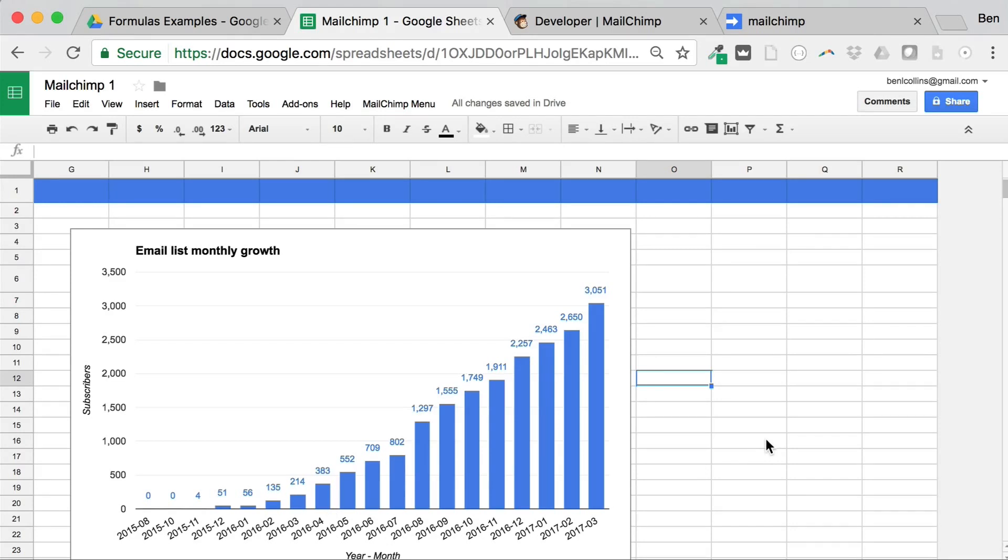Again, same tables I showed you that we just figured. I just tidied it up a little bit. And then I've gone ahead and created this chart here just to show that monthly growth of my email list.